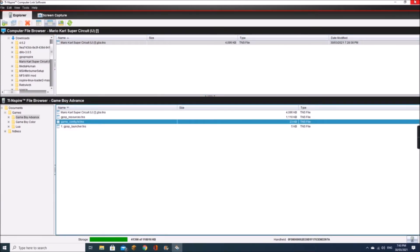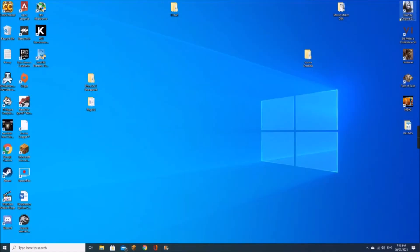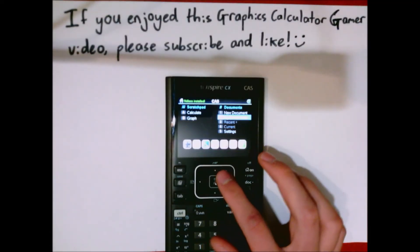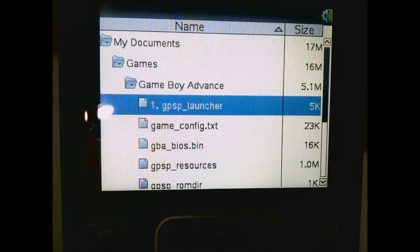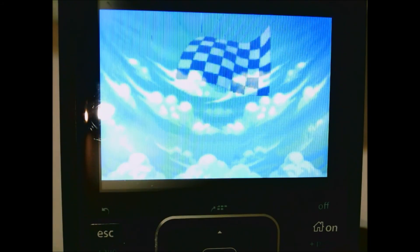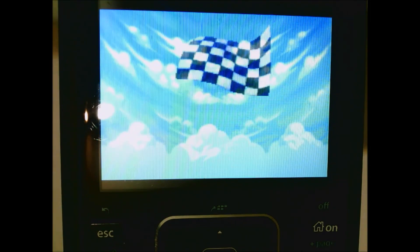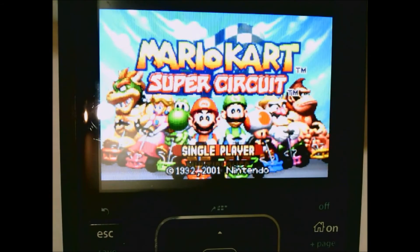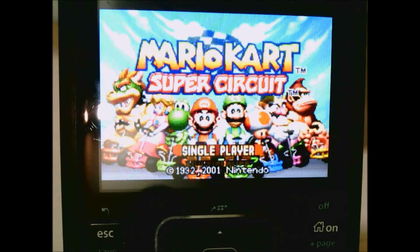You can exit out of this now and go have a look at what is on your calculator. Check it out, and see you later.